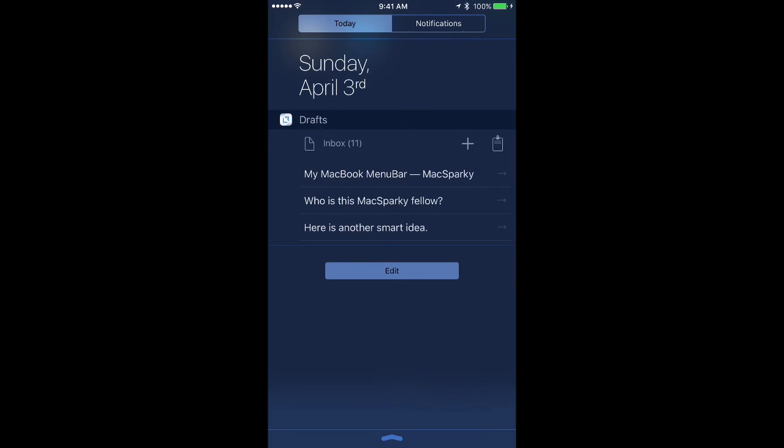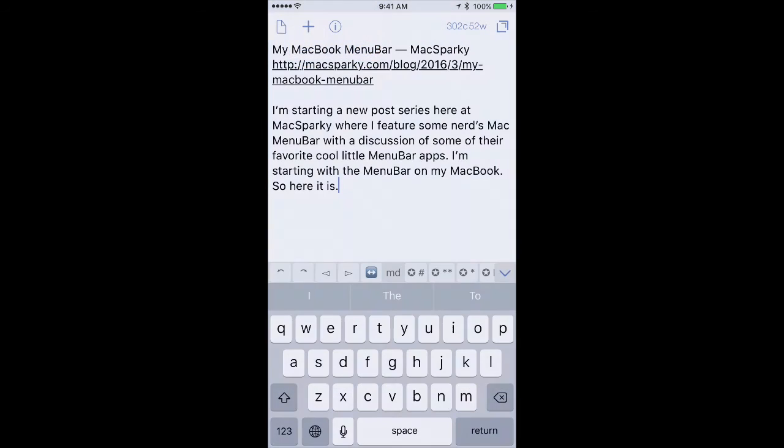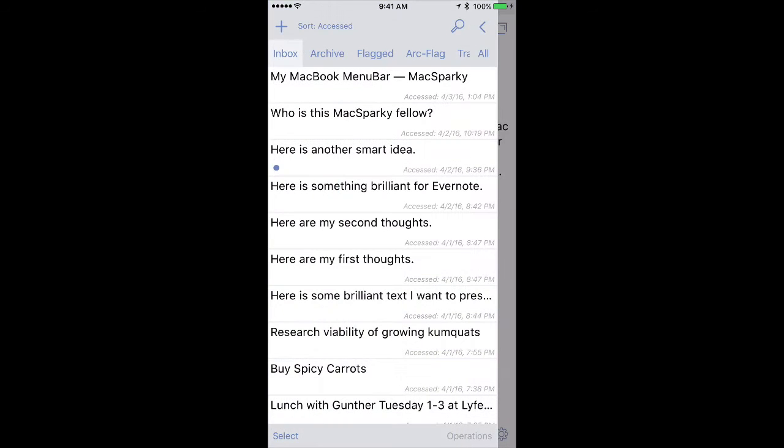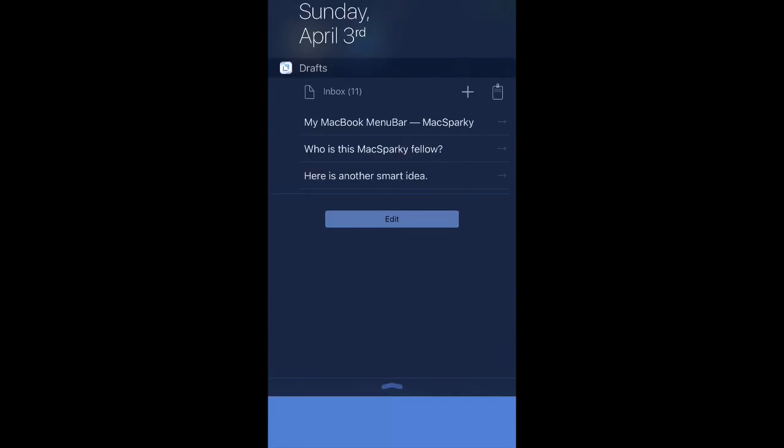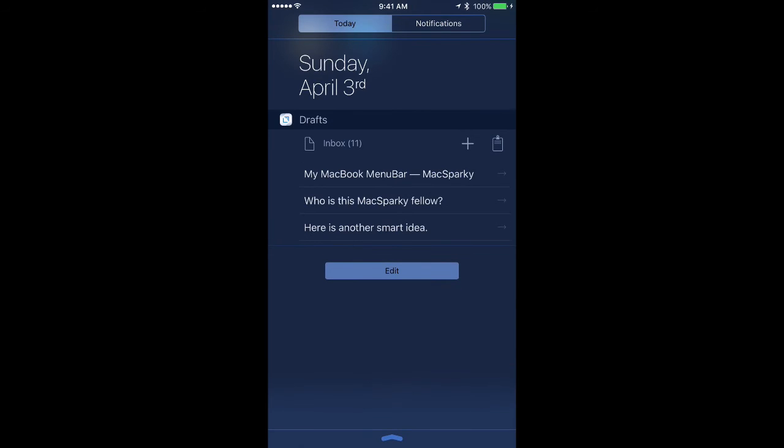Going back to the widget, I also have the ability to go straight to my Drafts inbox by tapping that button. Going back, I can also create a new draft by hitting the plus icon button.